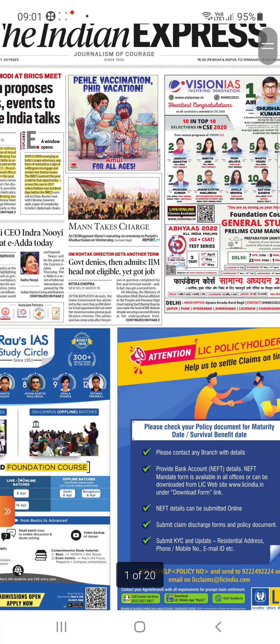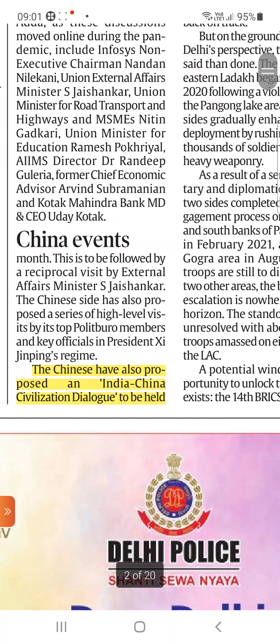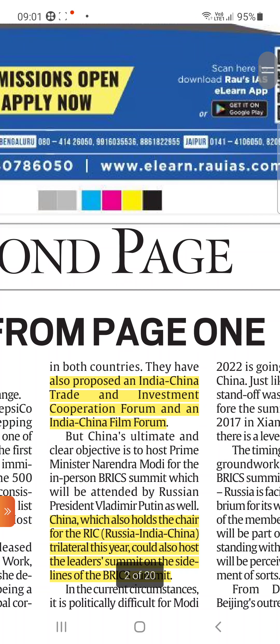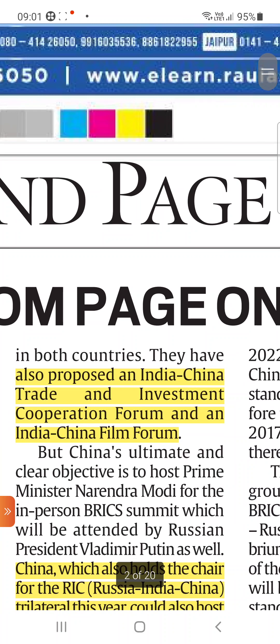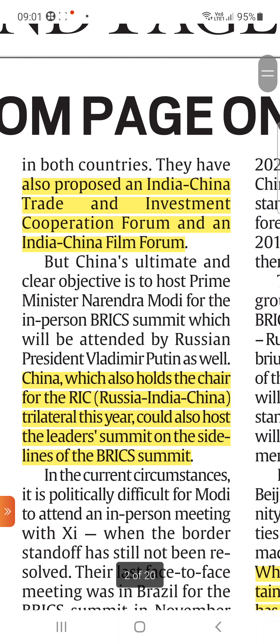The Chinese have also proposed an India-China Civilization Dialogue to be held in both countries. They have also proposed an India-China Trade Investment Cooperation Forum and an India-China Film Forum. India, which also holds the chair of RIC — the Russia-India-China trilateral — this year, could also host the leader summit on the sidelines of the BRICS summit.